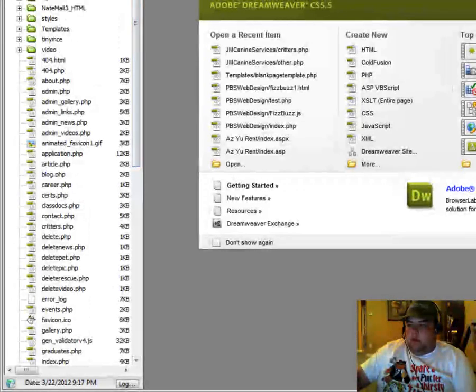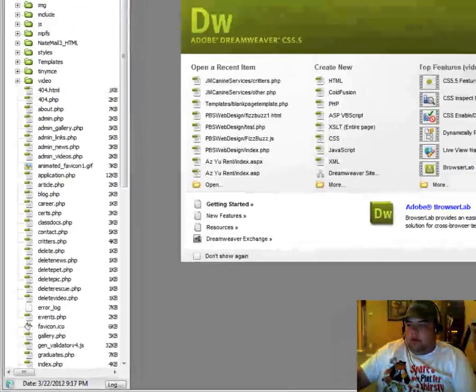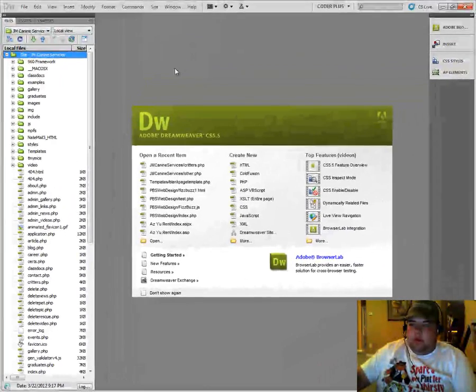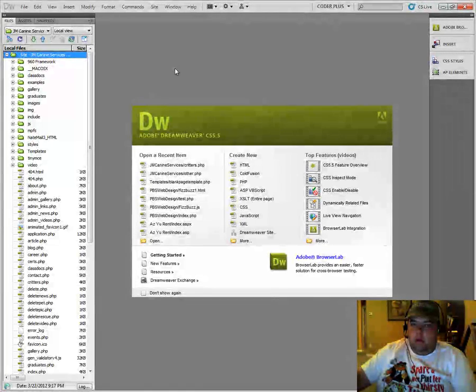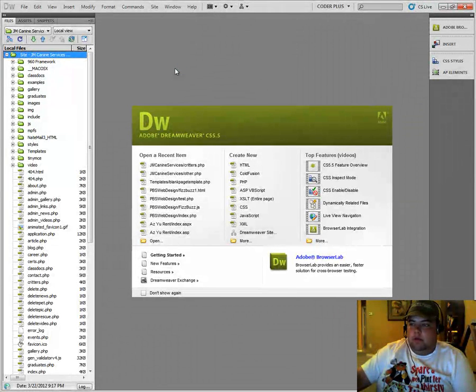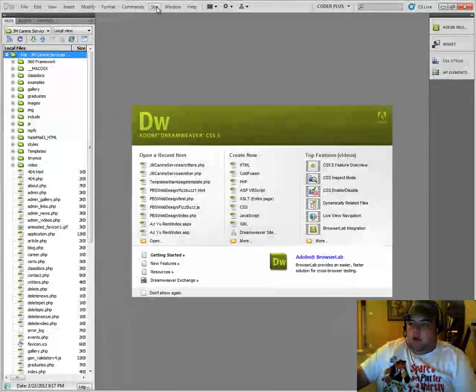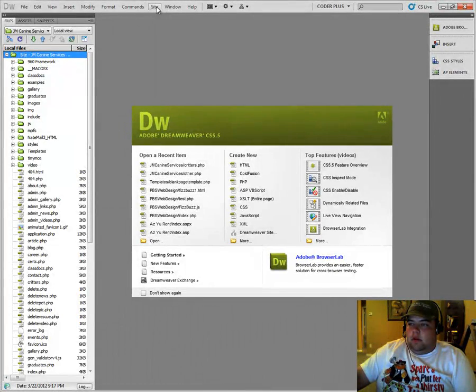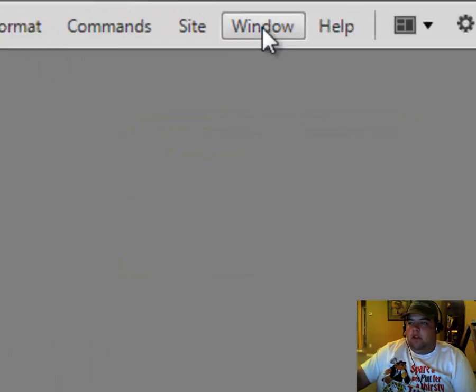With Dreamweaver, it's pretty easy to set up a site so that you can easily manage and organize your files and pictures and things like that. Your scripts, javascript, all that fun stuff so that you can keep it all in one central location.